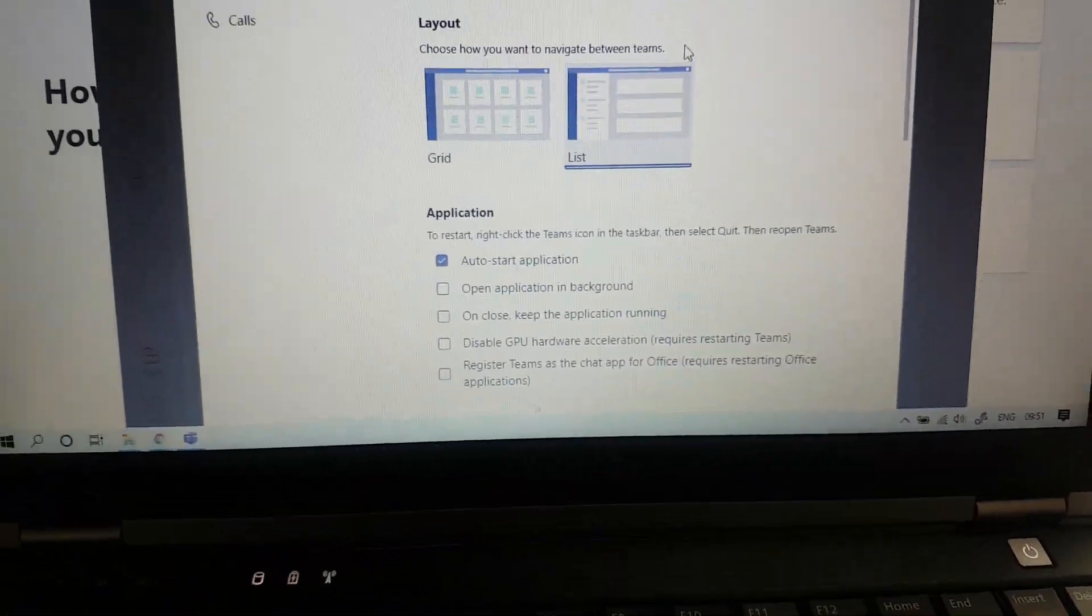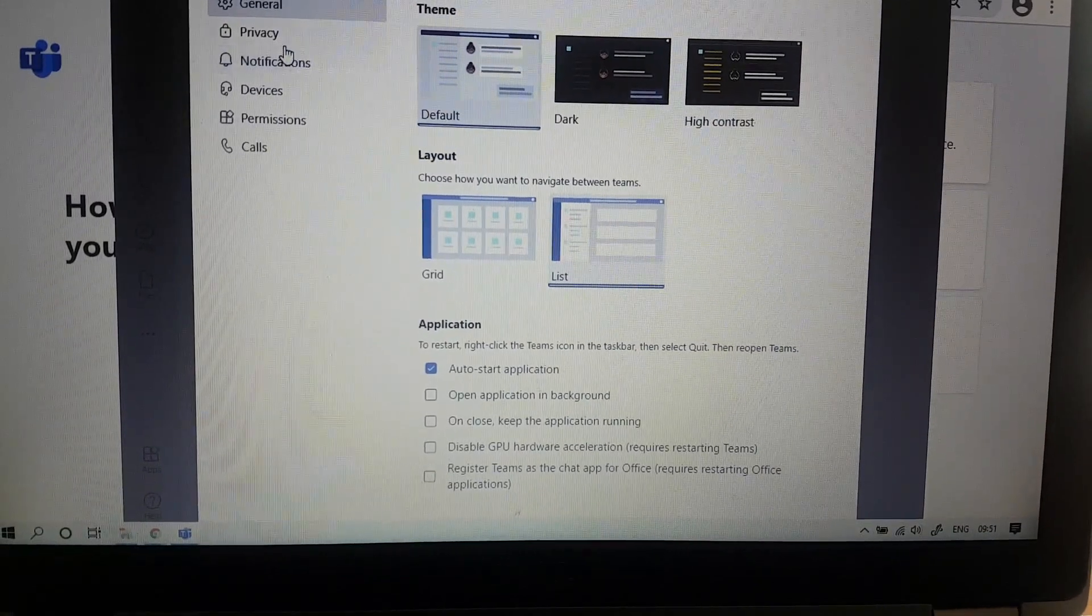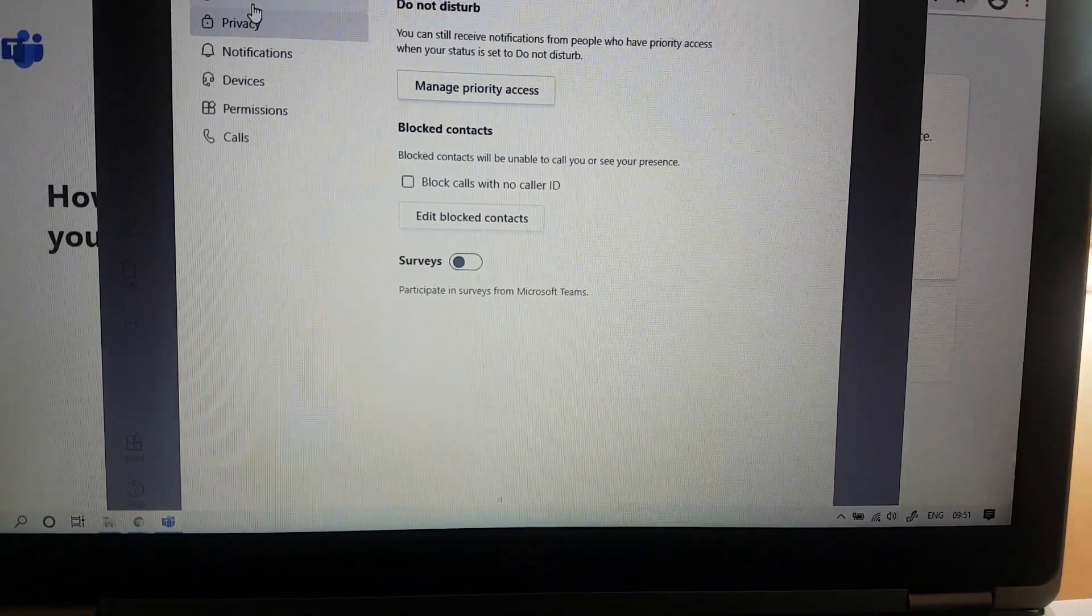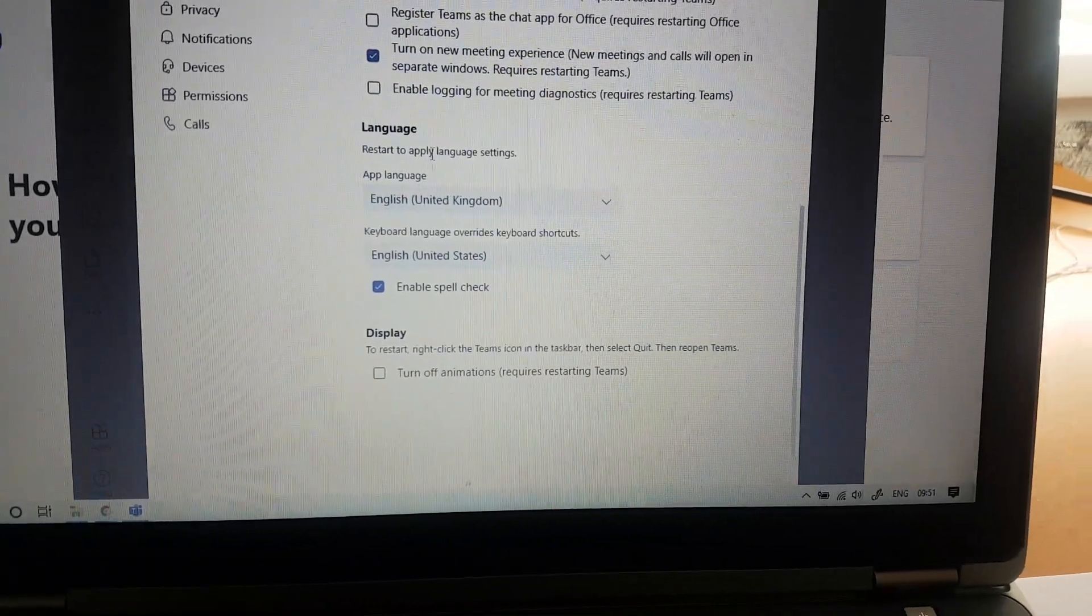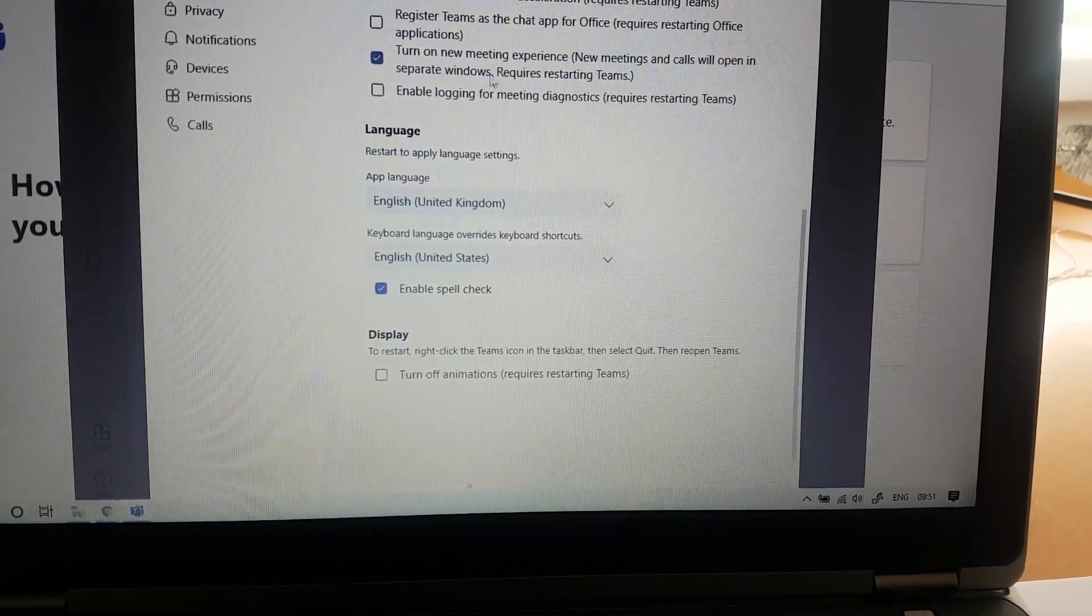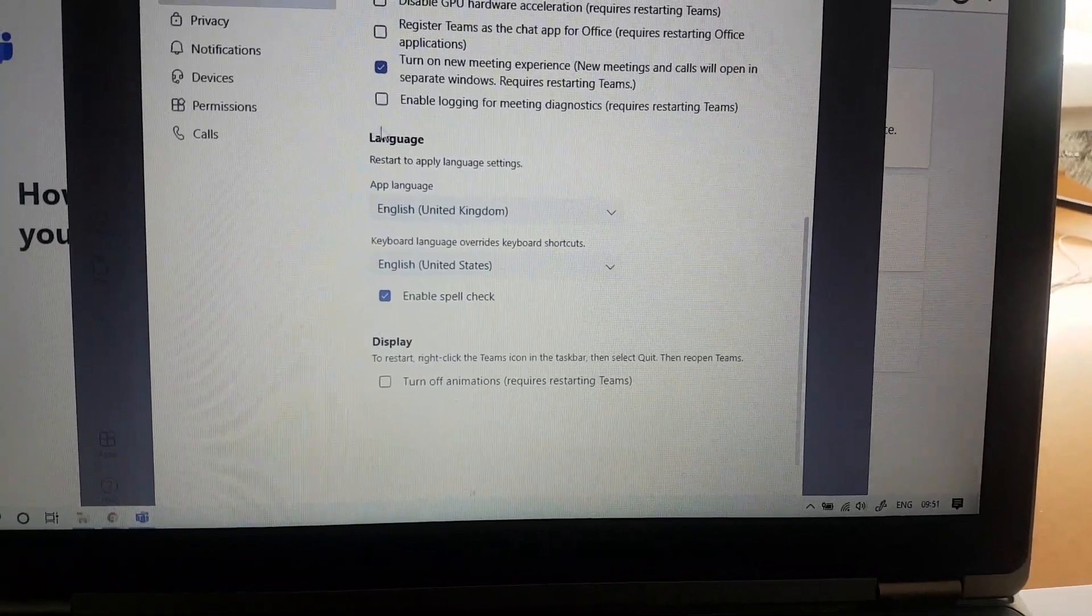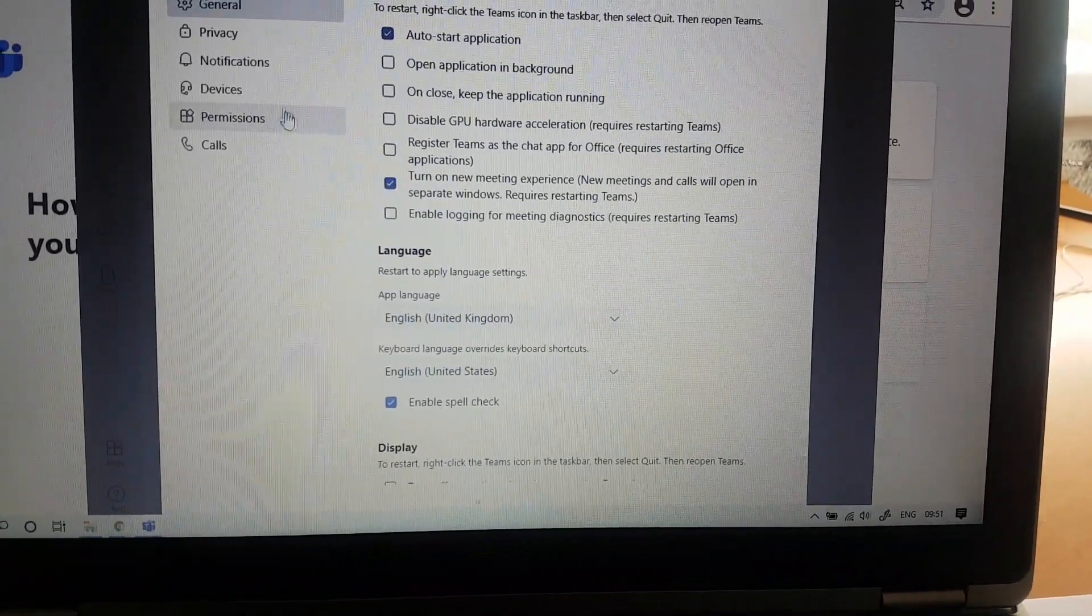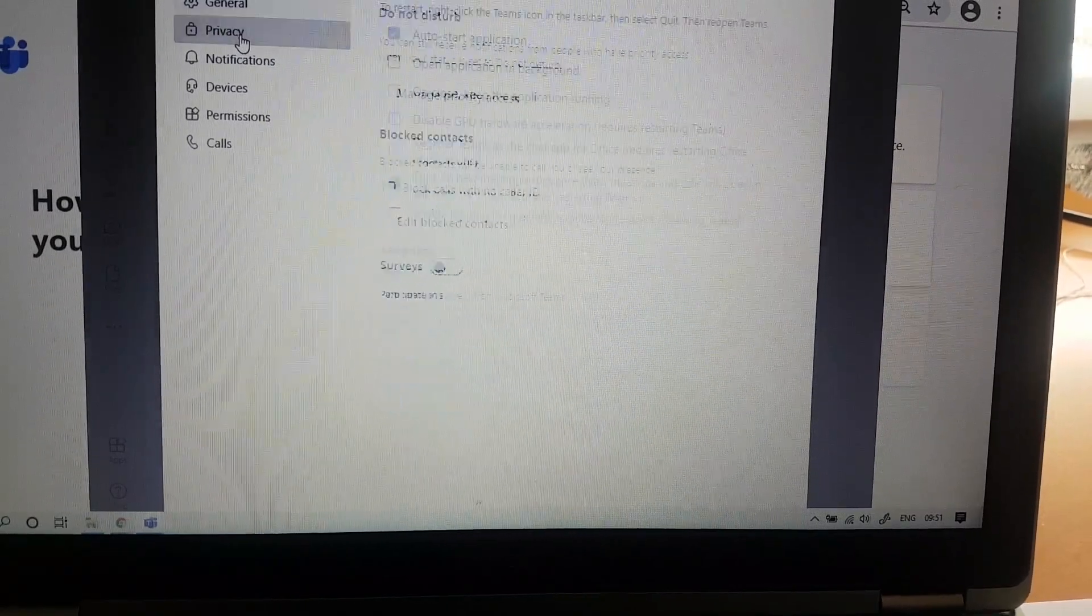Here in settings you go to privacy. By the way, in here you can edit quite a lot of things, like if you turn on new meeting experience, but you don't have to do it. That has nothing to do with what I'm explaining. But for now you go to privacy.